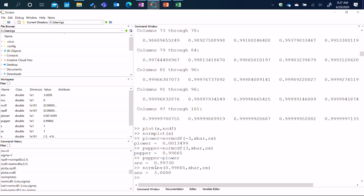Some of these functions exist in Excel as well, and it is possible to do that in Excel. But it is not as convenient as doing it in Octave. Octave allows you to deal with arrays in a nice way, whereas in Excel you would have to define them as columns of numbers and manipulate them — it's a little bit more cumbersome. That is the reason why we will primarily stay with Octave in this course.